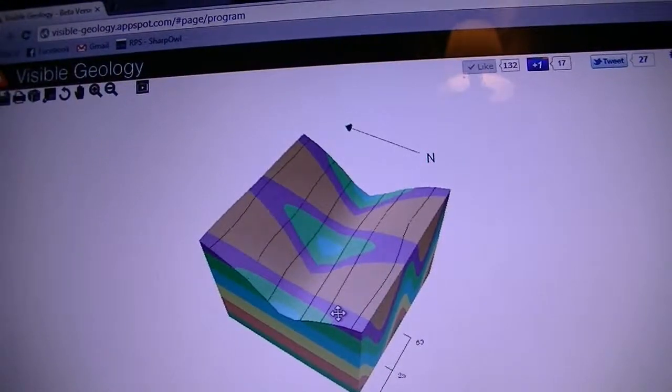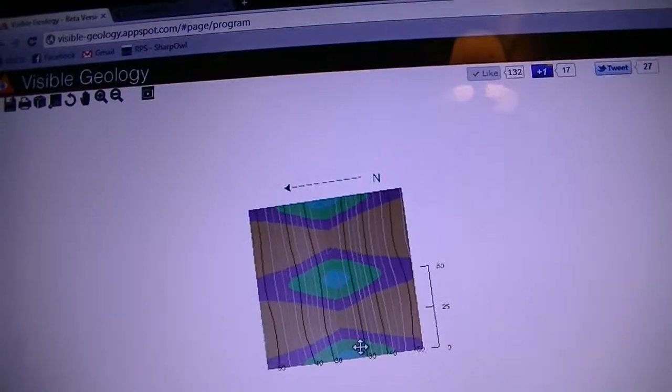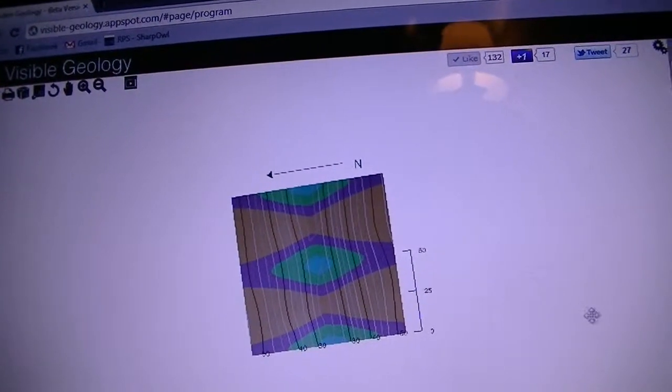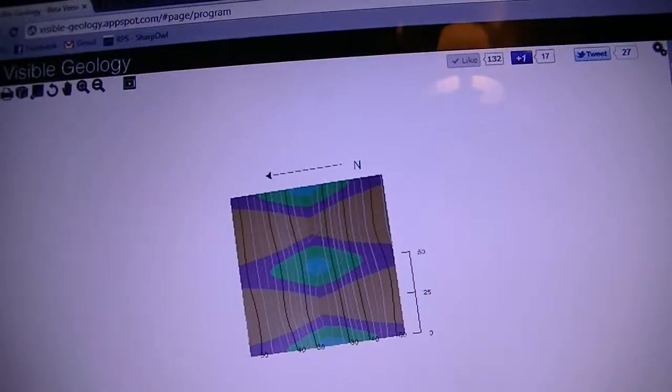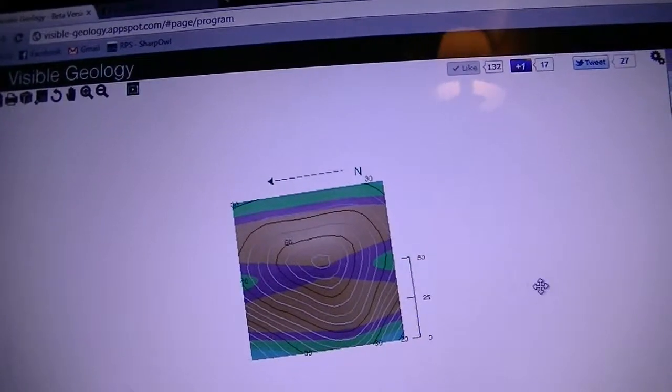But it actually gives a really good explanation on how to read topography. You can change these back and forth between the hill or whatever you want.